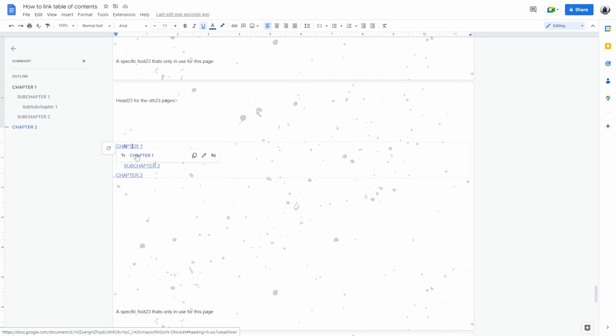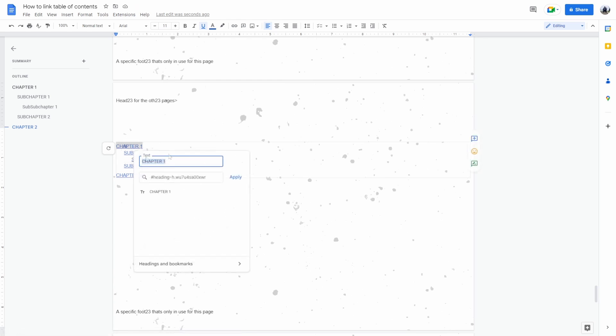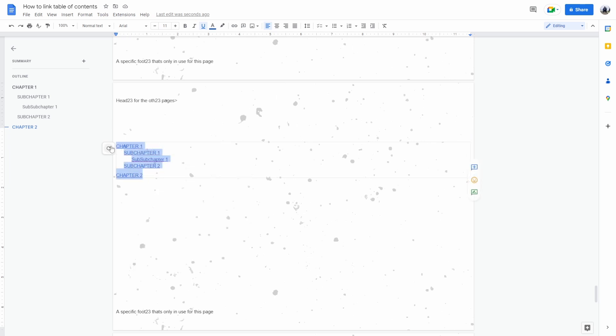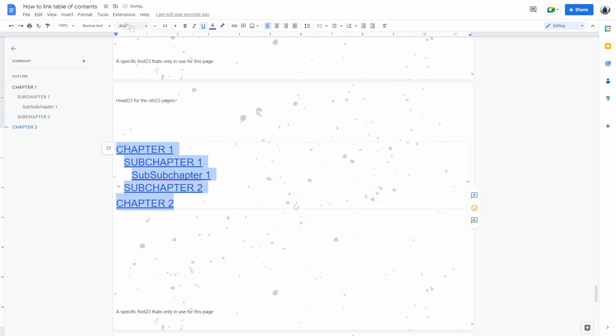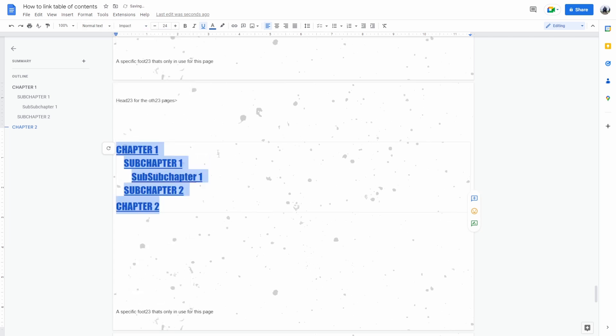Here you can edit the chapters and what not. Let's make this a bit bigger. And here you have the table of contents but as you can see they have a line below it and it's blue.